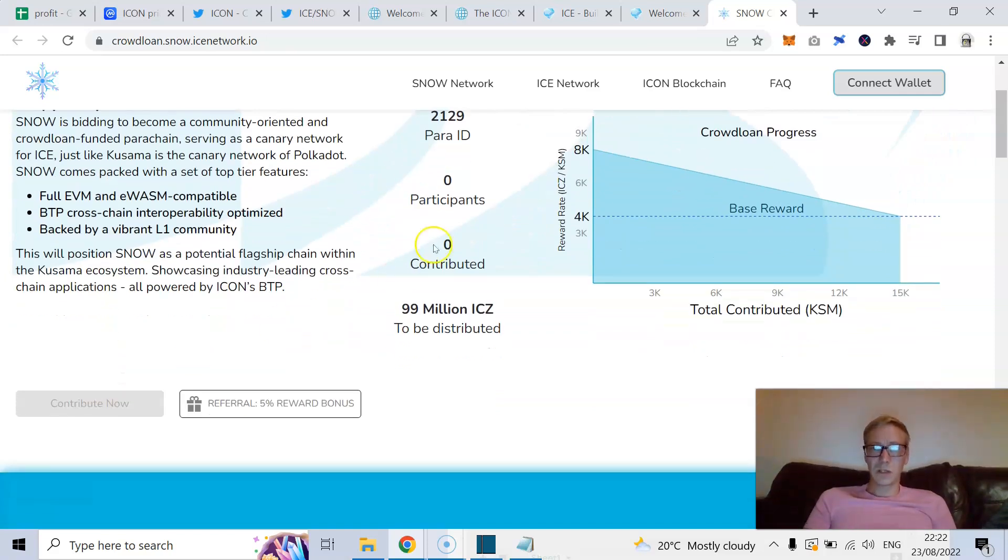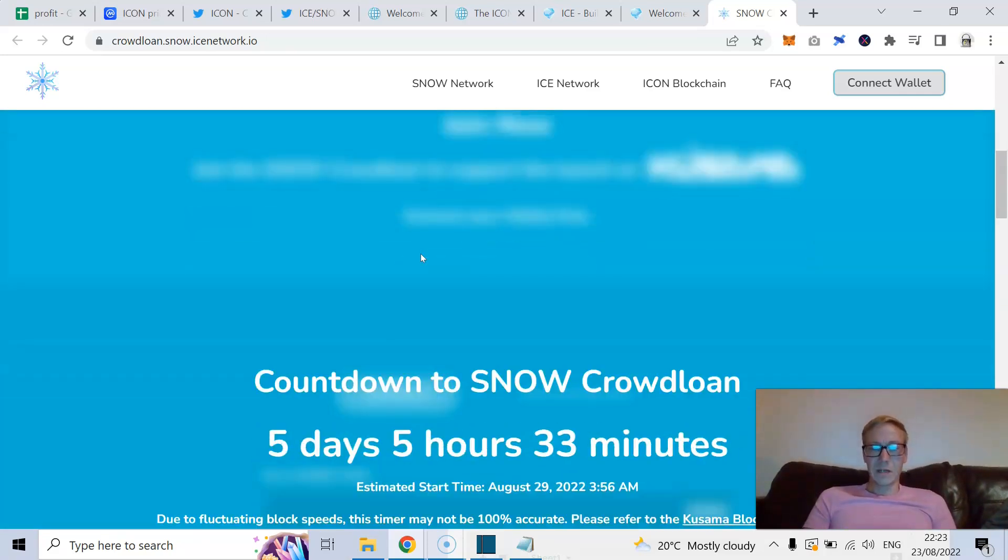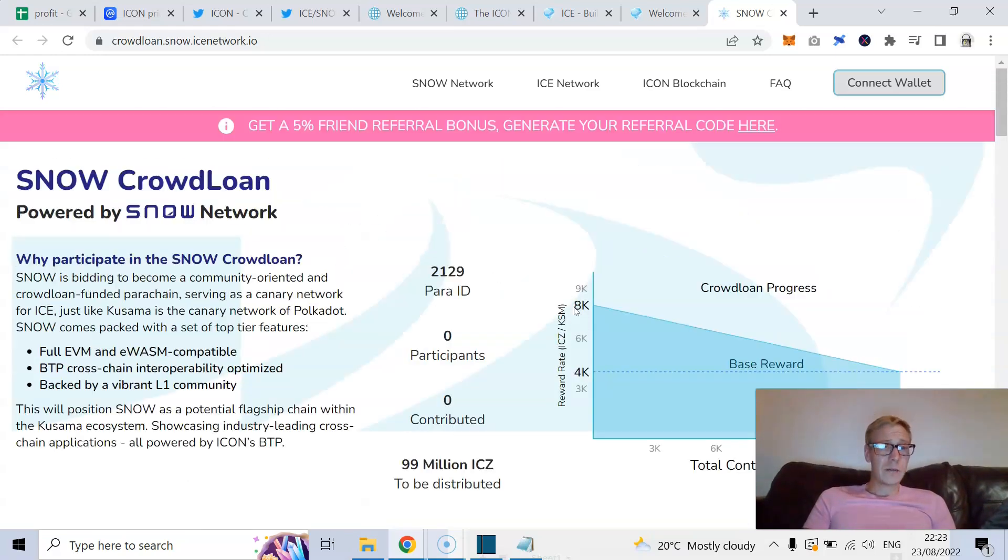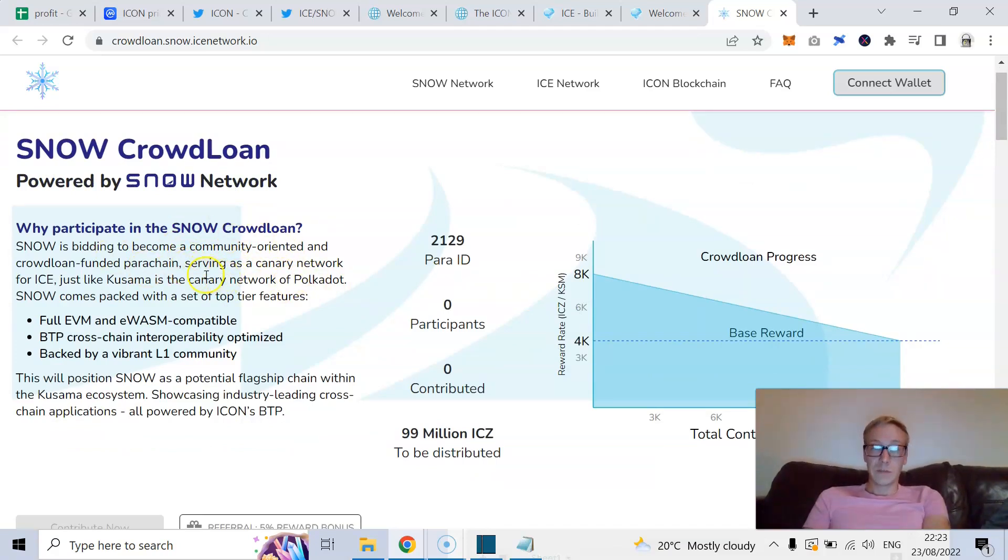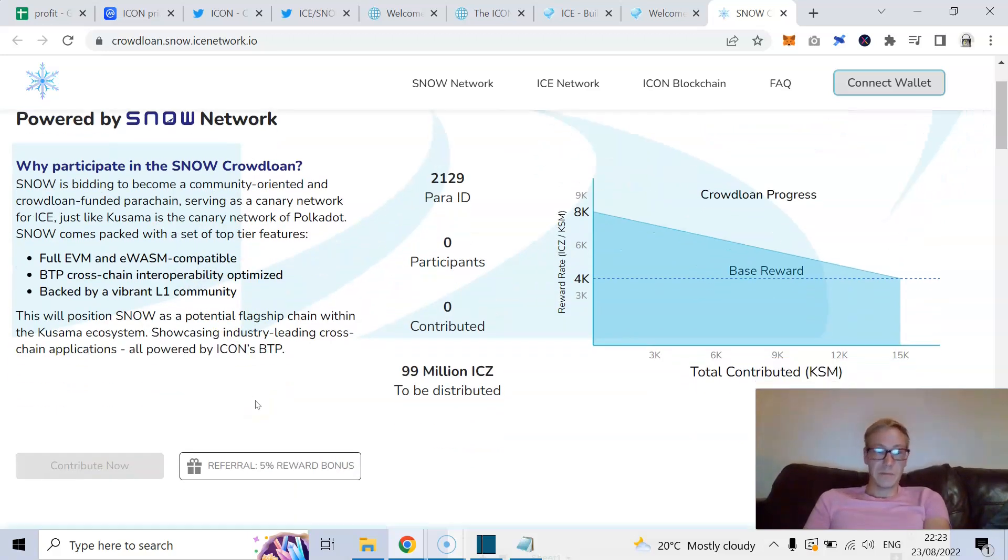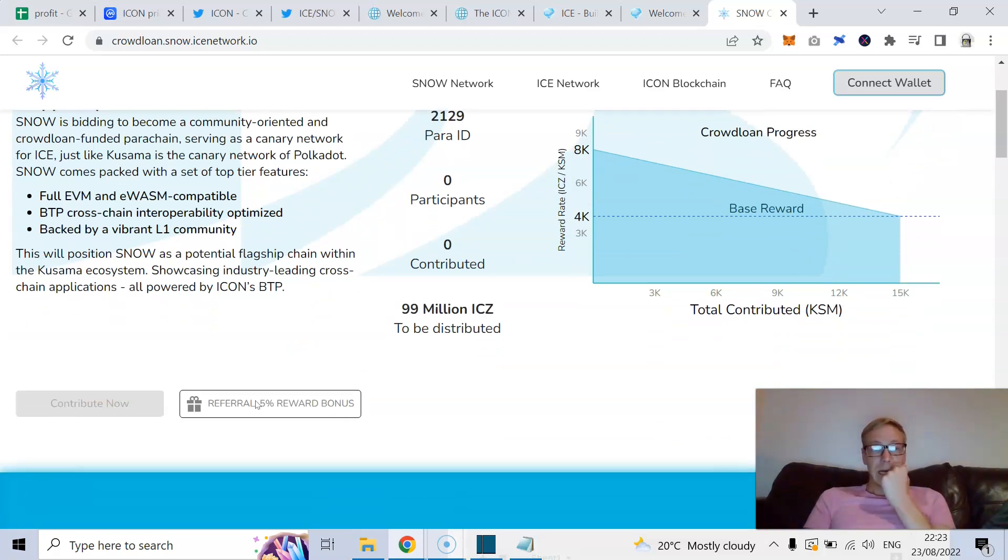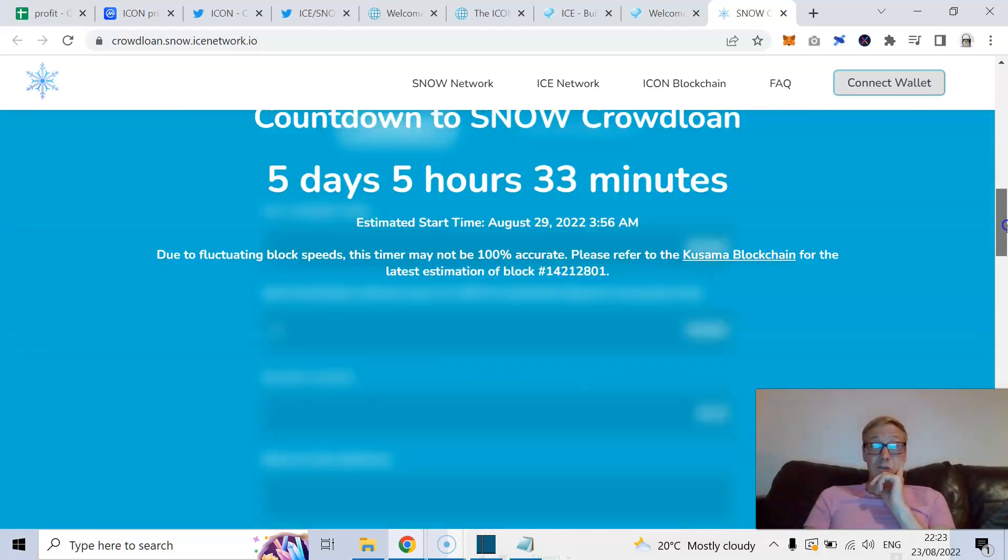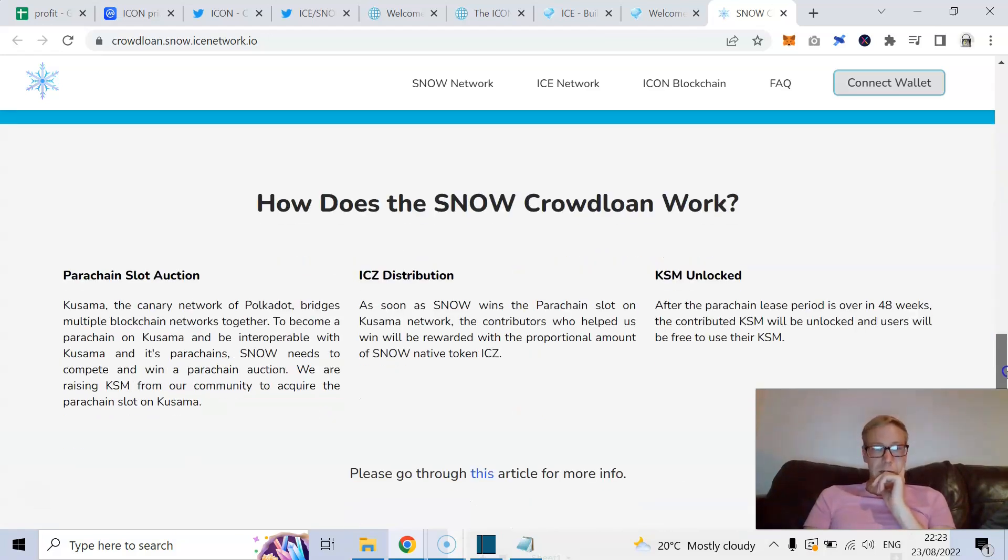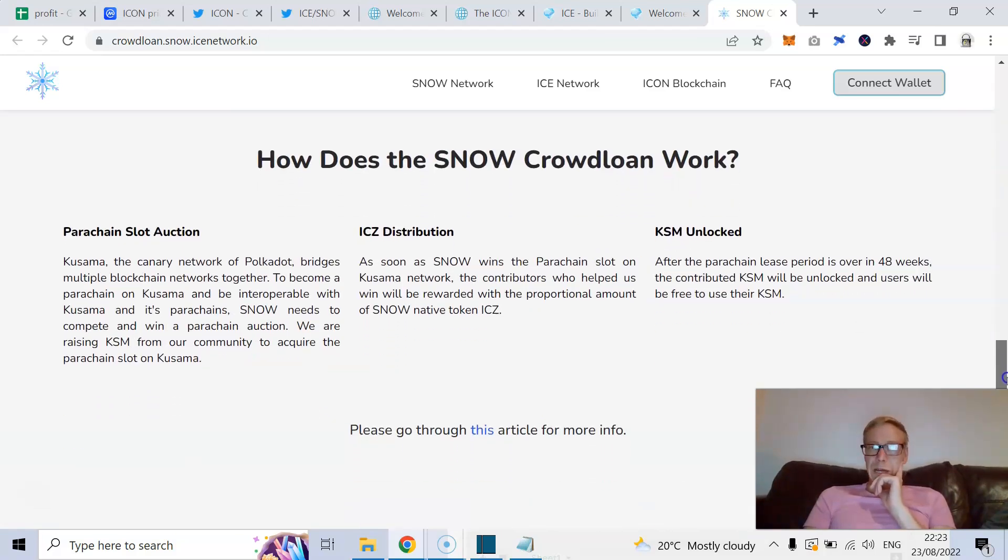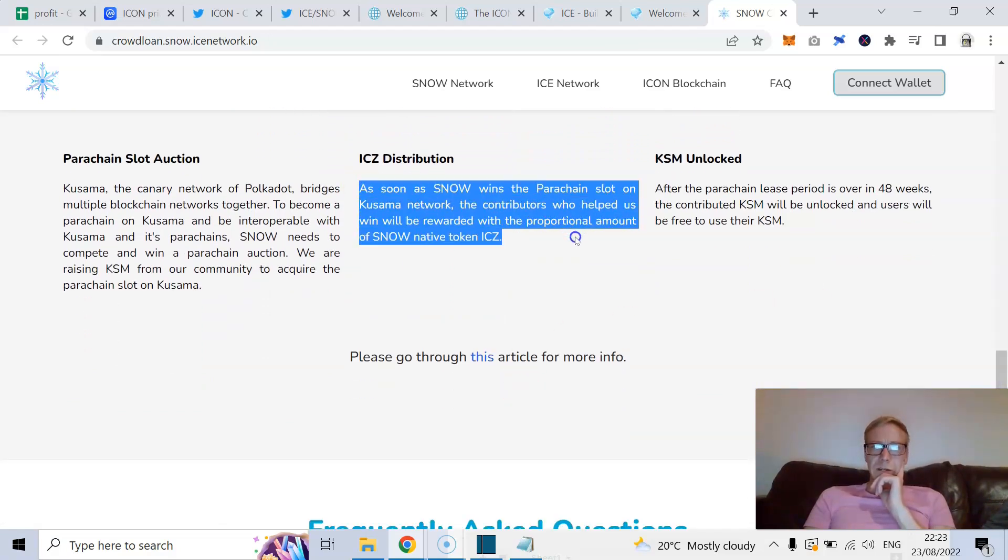Mainly because, as well, you can't contribute yet, I don't think. But countdown to Snow crowdloan is roughly five days, five hours. So it's roughly August 29th. So the way it's going to work is Snow is bidding to become the community-oriented and crowdloan-funded parachain serving as a canary network for Ice. Just like Kusama is the canary network of Polkadot. So Snow comes packed with, obviously, the EVM, BTP. And backed by a strong layer one community. I do think this does have a very strong chance of winning the parachain slot.